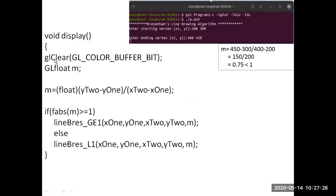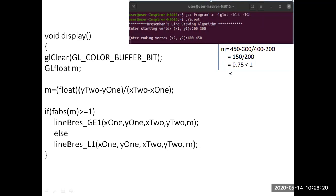In the display function, glClear clears the color buffer. The variable m is of type GLfloat and indicates the slope. We compute m as (y2 - y1) / (x2 - x1). For example, if the user inputs x1=200, y1=300 and x2=200, y2=450, then m is computed as 0.75, which is less than 1.